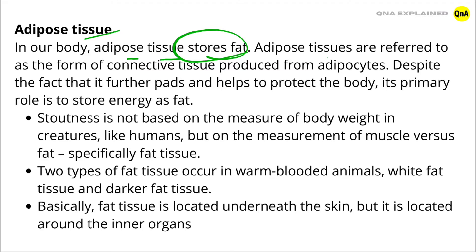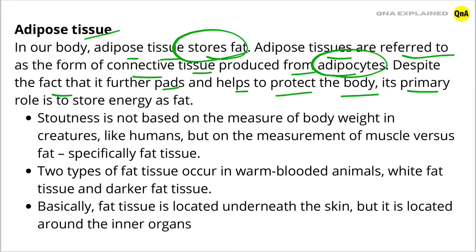Adipose tissues are referred to as the form of connective tissue produced from adipocytes. Despite the fact that it further pads and helps to protect the body, its primary role is to store energy as fat.